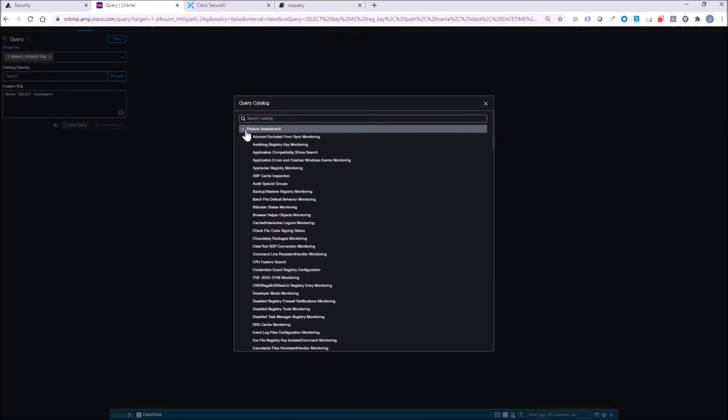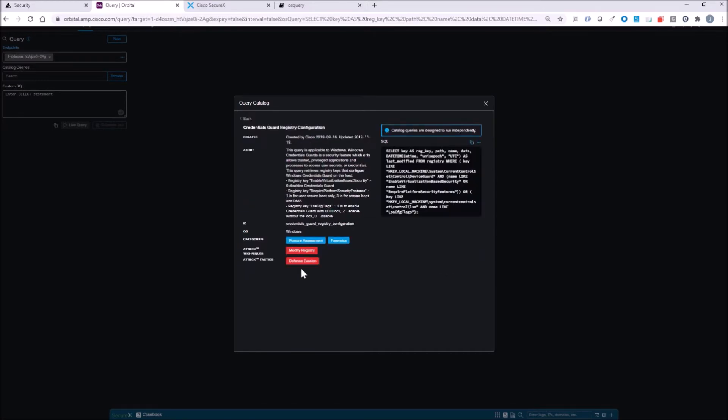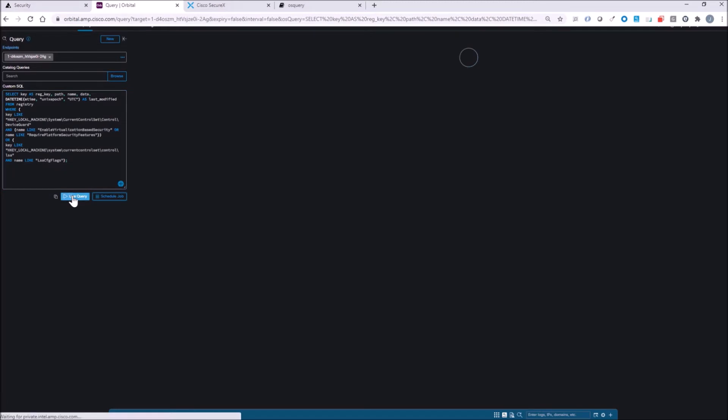As an adversary, I don't want you to use Credential Guard. I want to be able to steal some credentials. So you might want to monitor this on specific assets. Again, you might be doing this as part of an incident to determine what actually took place.